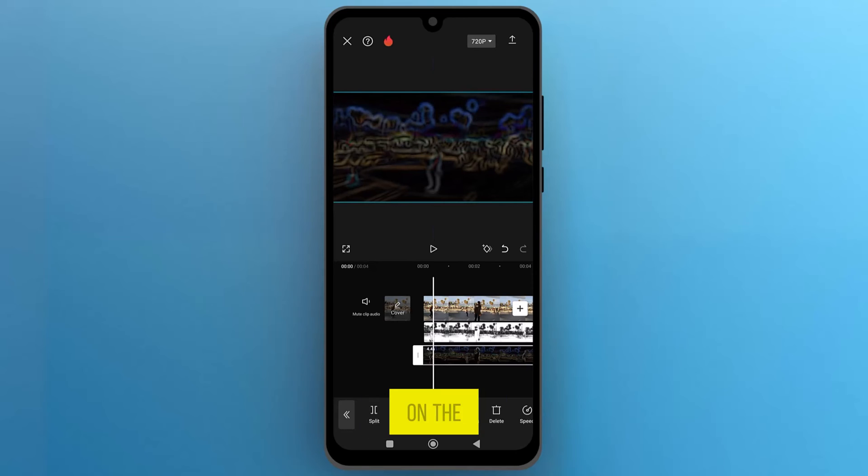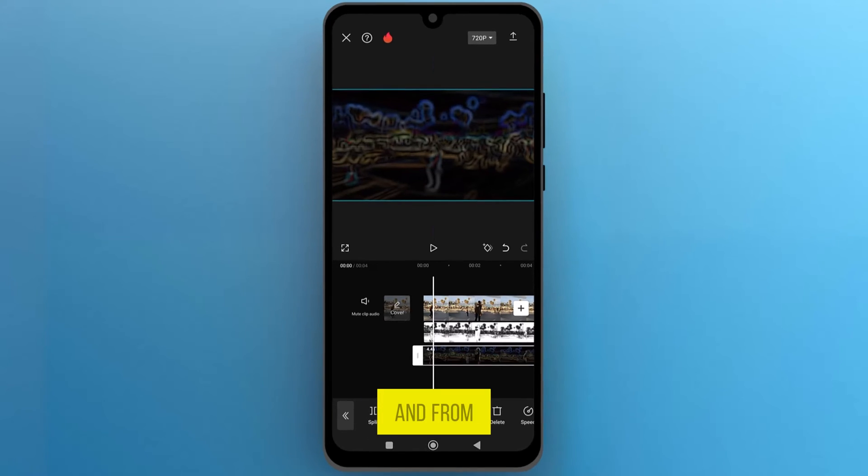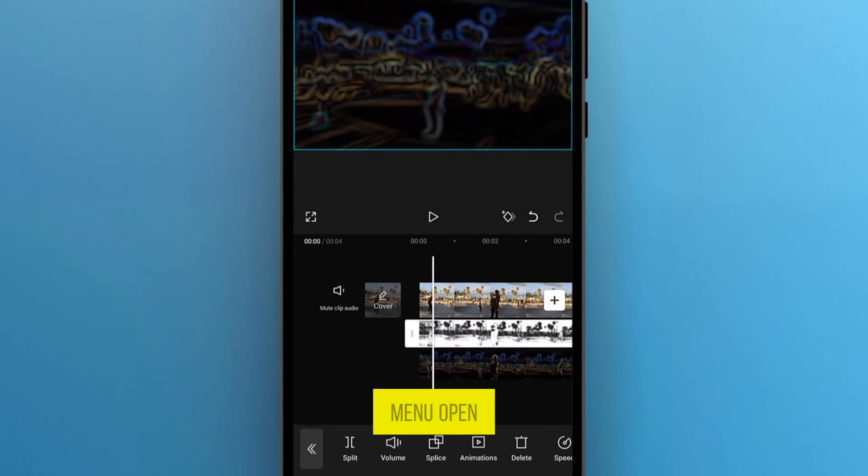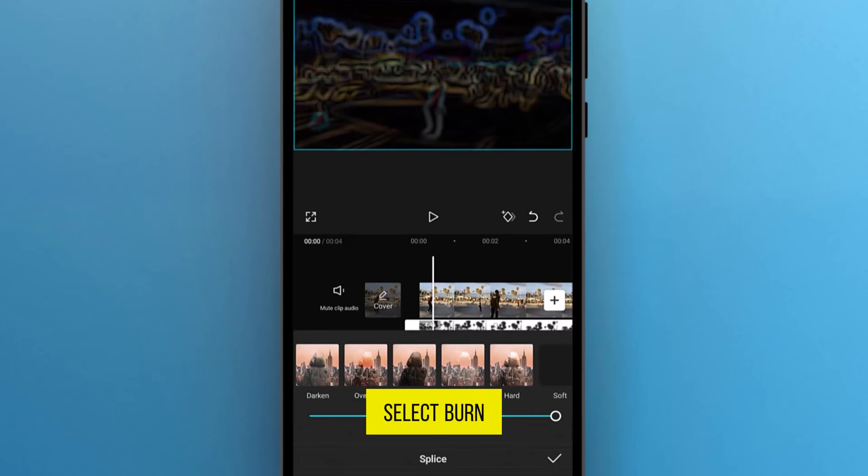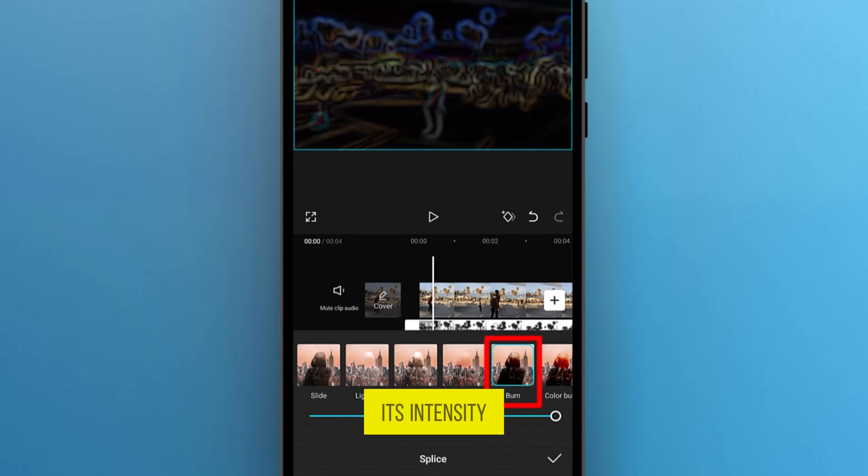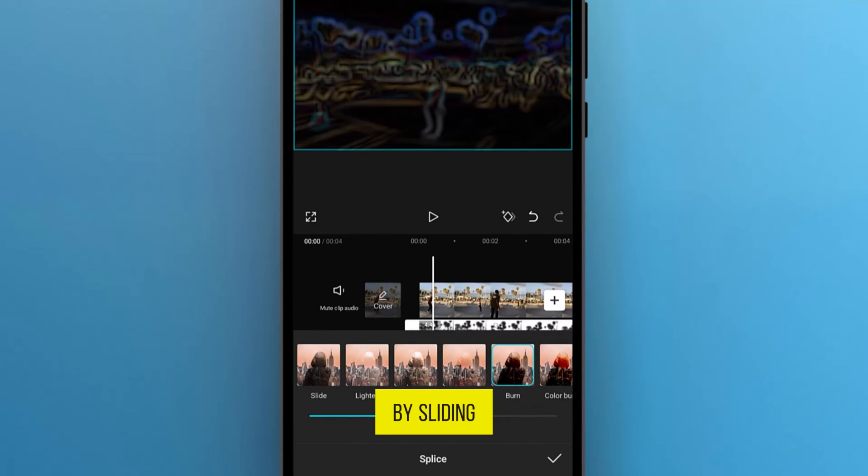Select the second video on the track, and from the bottom menu, open Splice. Select Burn, and adjust its intensity to less than 50 by sliding the line.